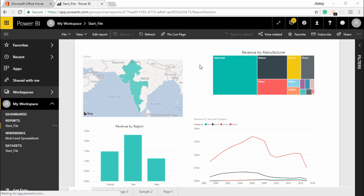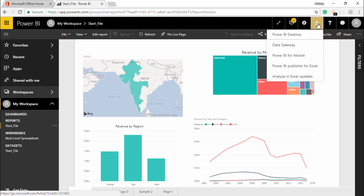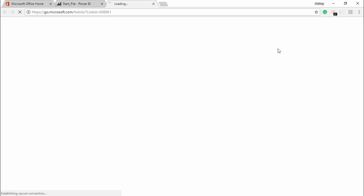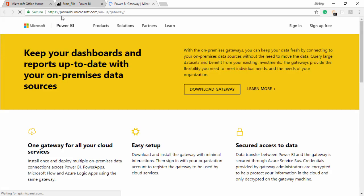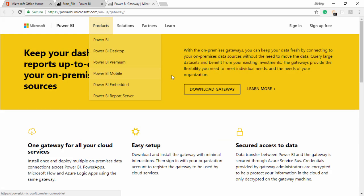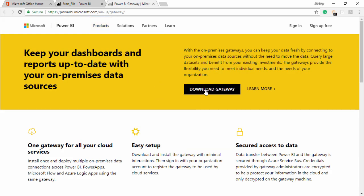I will move my cursor on the extreme right hand top corner of your screen and out there you will find a download button. If I click on this download button, you can see the very first option it is showing you to download the data gateway. So I will simply click on it. The moment I click on it, it is guiding me to the Power BI website and it is asking me to download the gateway.